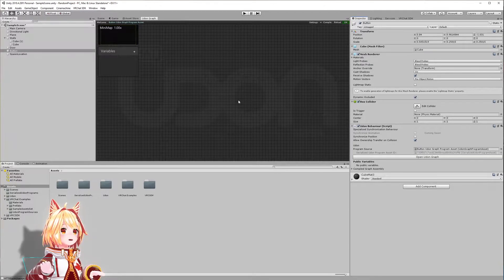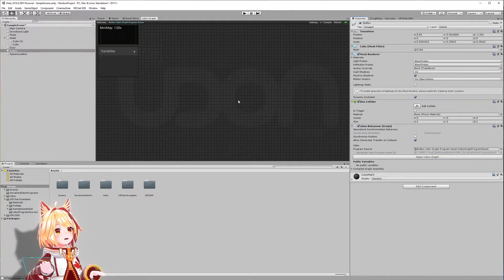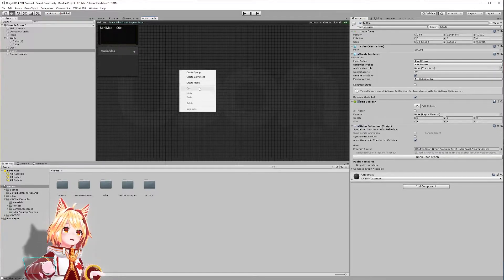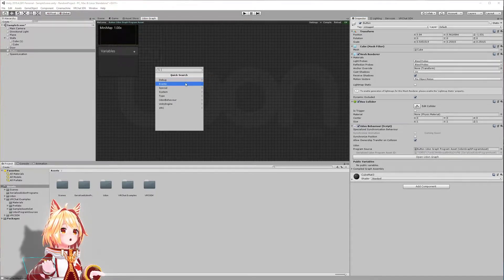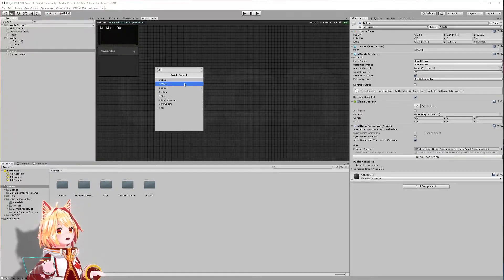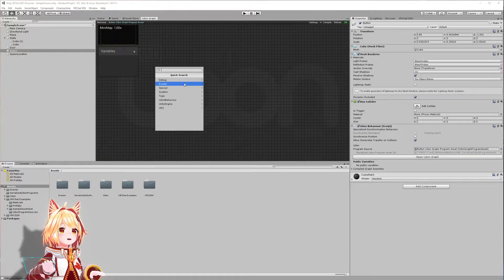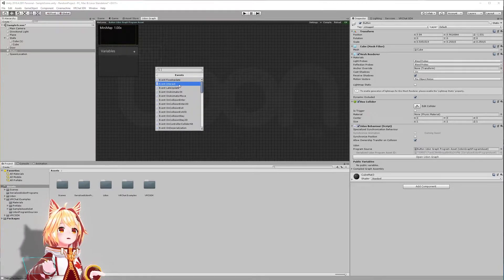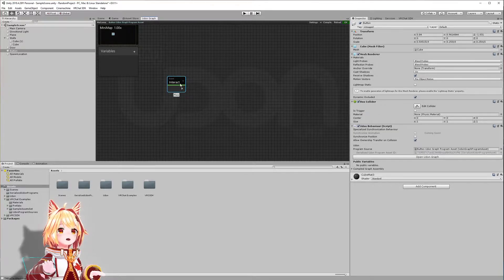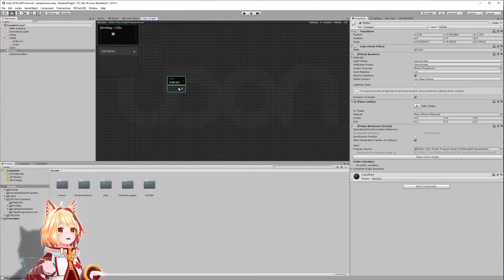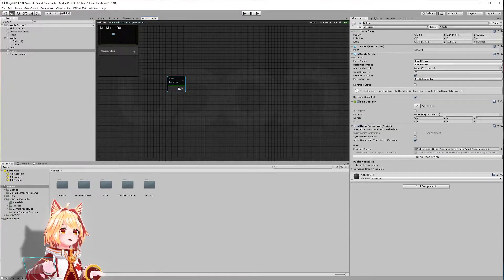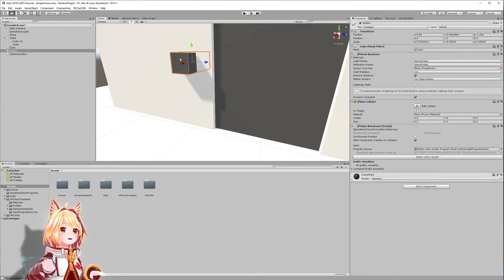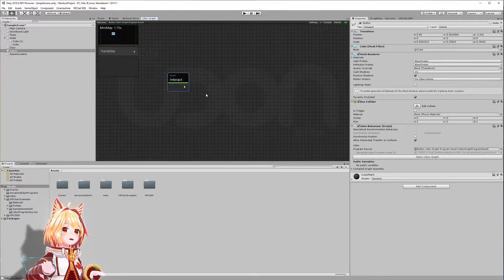This is the interface for Udon. What we're going to do here is right click on the canvas and click Create Node. We have this button and we want to make it interactable. So the very first thing we're going to add is we're going to go to Events and go to Event Interact. When we add an interactive event to our component, this makes it interactable in VR. If I hover over this object, it's going to highlight in blue — that's basically what Event Interact is going to do.